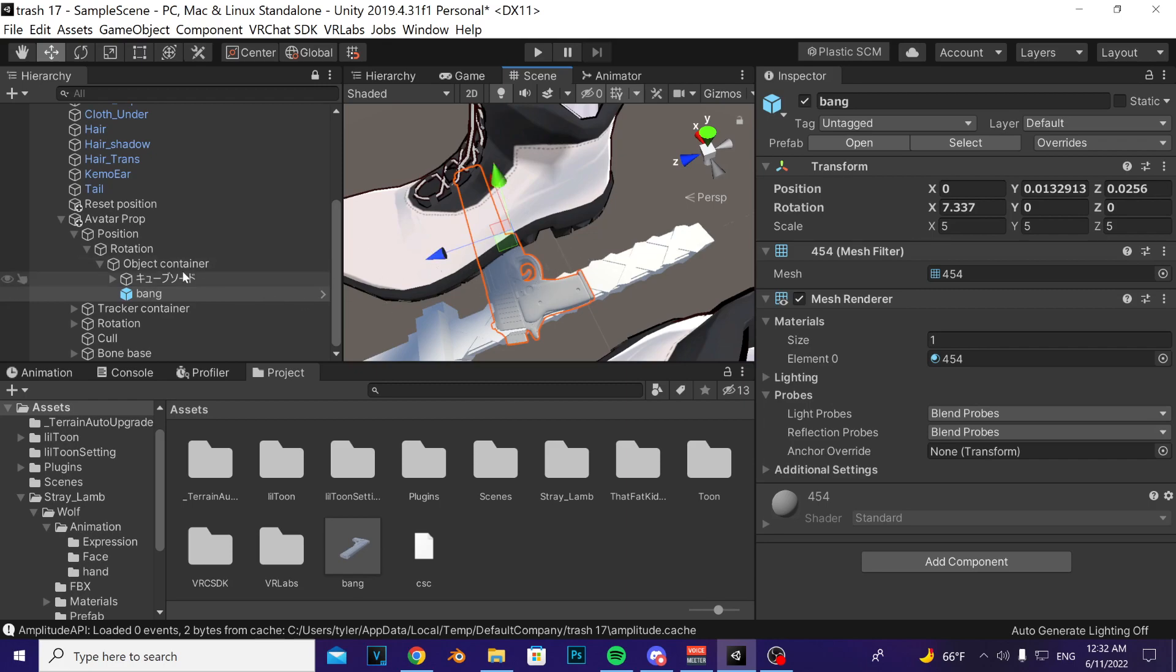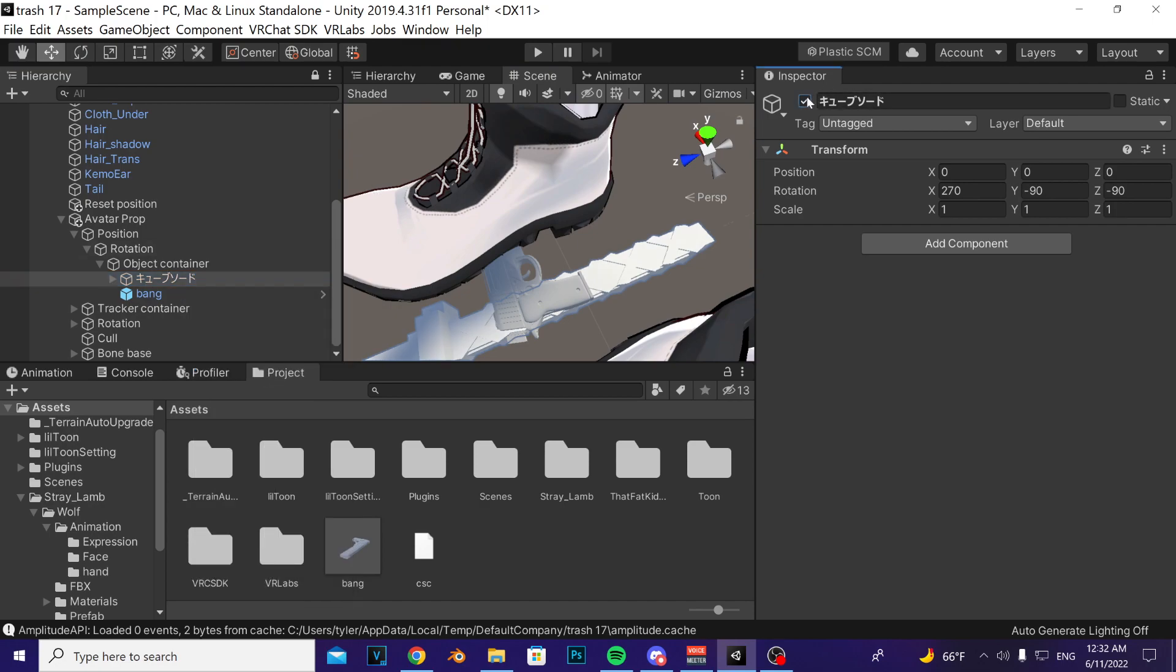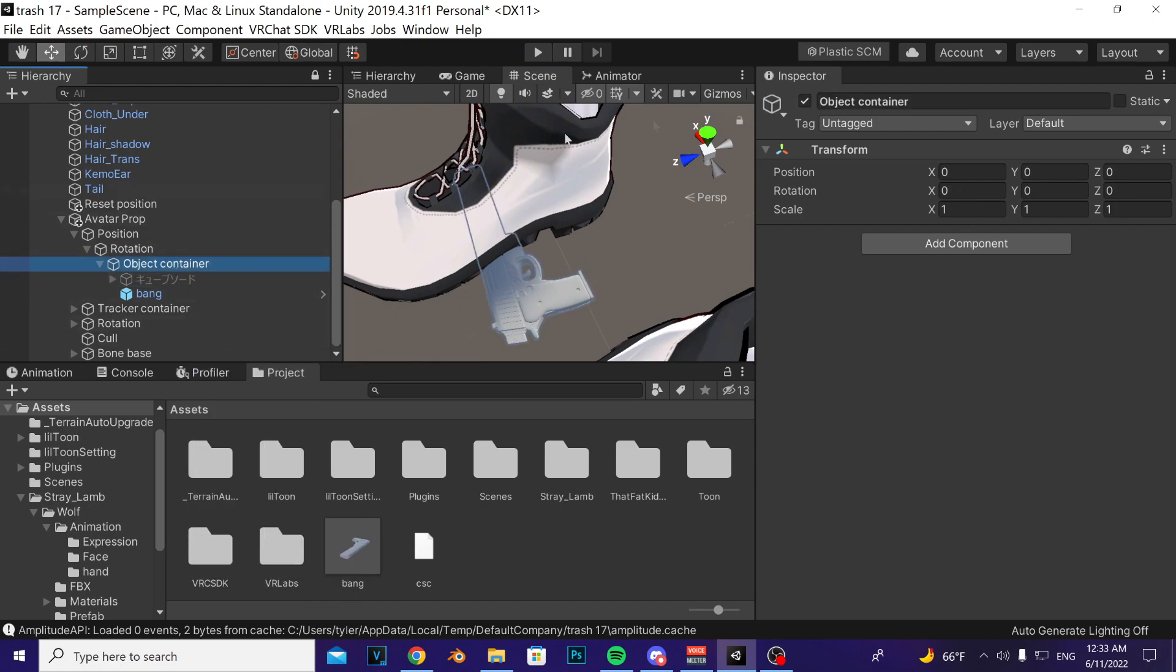From there you could just go ahead and delete this sword object here—I'm just going to hide it but you could delete it. Click on the object container and then hide that as well and that's it.